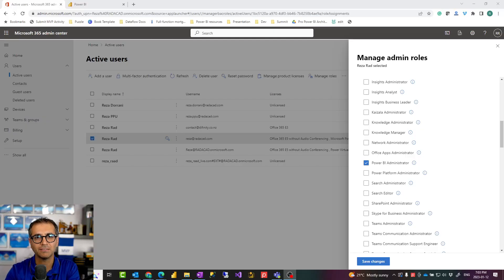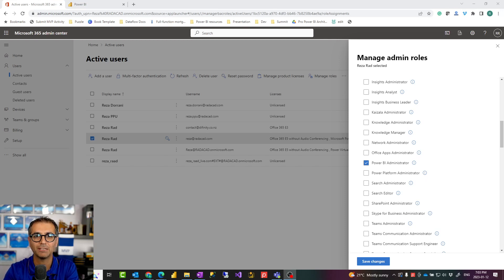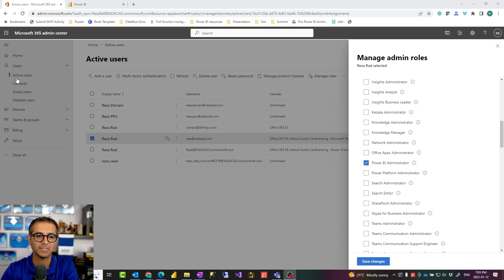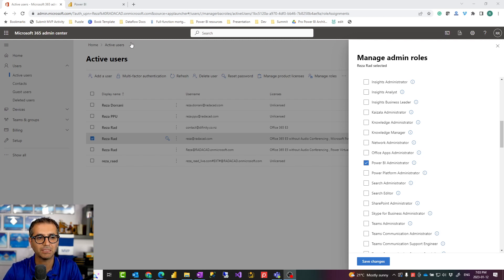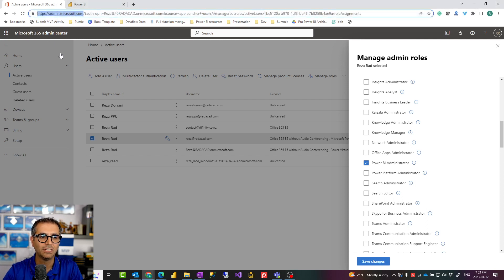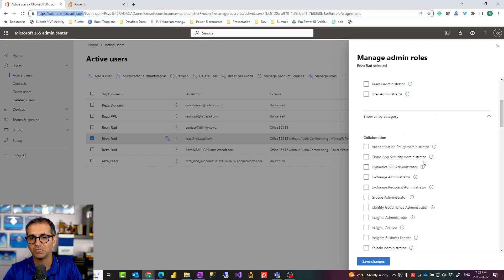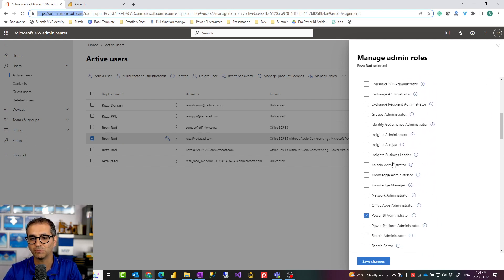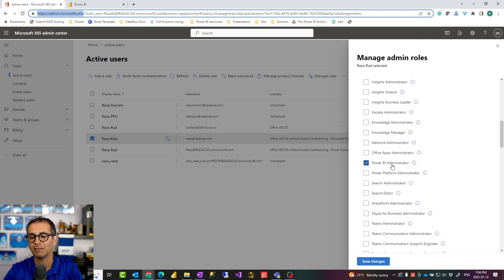In a Power BI tenant you can have someone as a Power BI administrator. There is always a Power BI administrator in the tenant. By default the Power BI administrator is the Office 365 administrator, but it is also possible to have someone only as the Power BI administrator. To do that, the Office 365 admin should log in to the Office 365 admin portal and then under active users go and select the user. Under manage roles, there's a place to expand roles by category and there's a role for Power BI administrator.